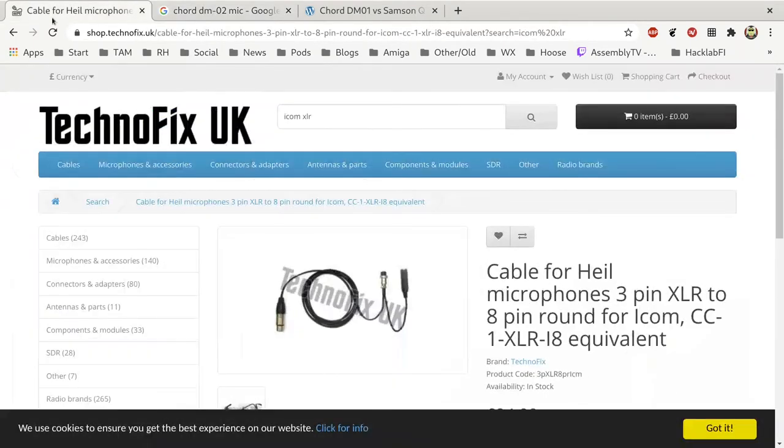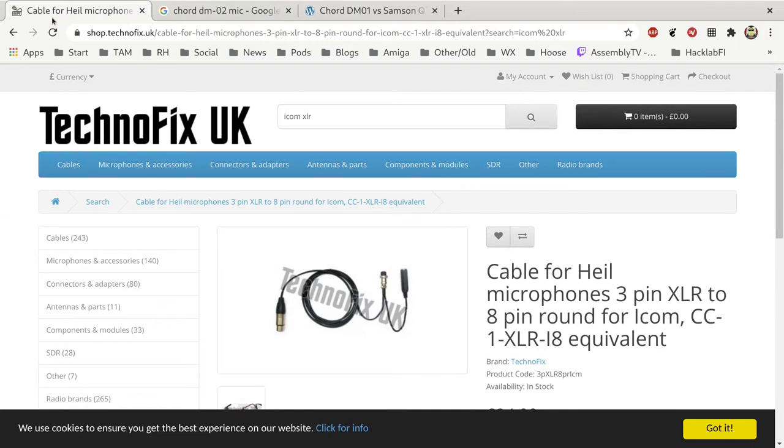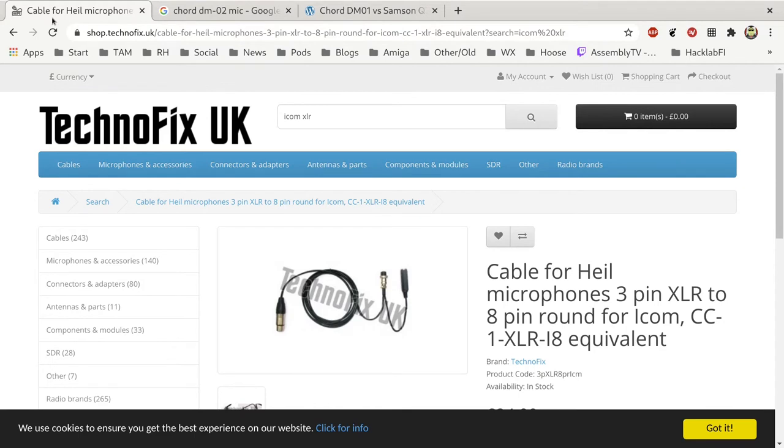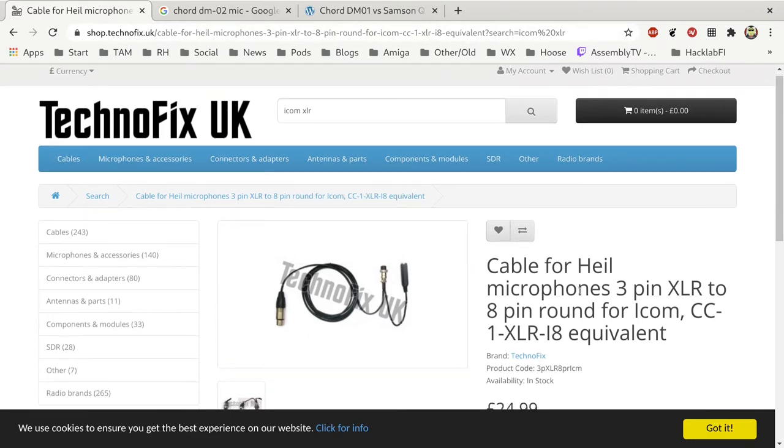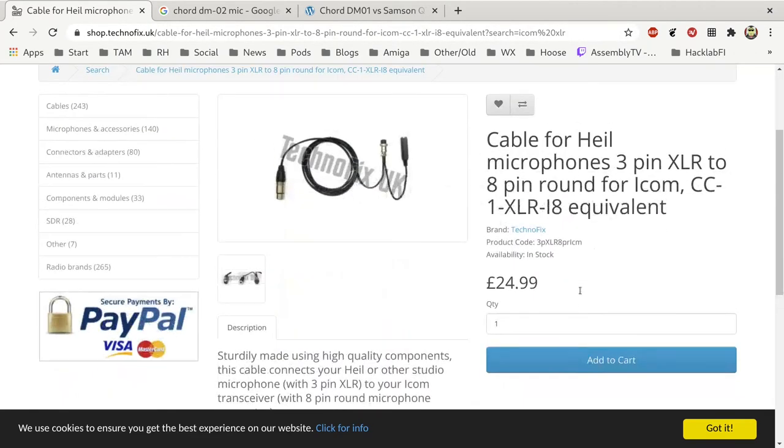The only other thing to mention is I'm using a cable. I've previously made my own adapter and this is something I need to look into, but on this occasion I was lazy. I moved to Finland, I didn't have all my tools, I only recently bought some decent soldering equipment, so I just wanted something ready-made and Technofix in the UK make this cable for the ICOM 8 pin round connector with an XLR.